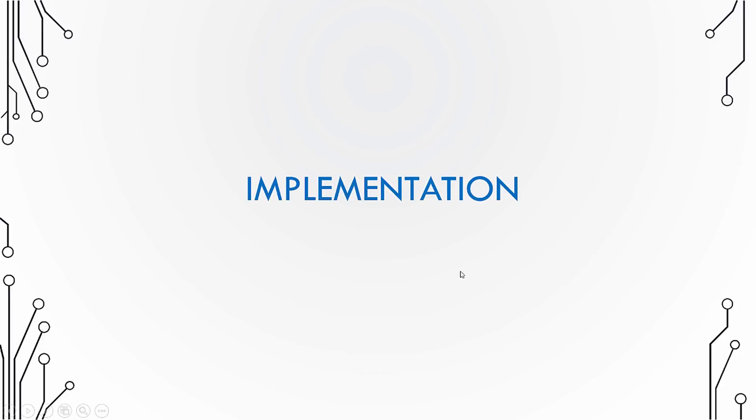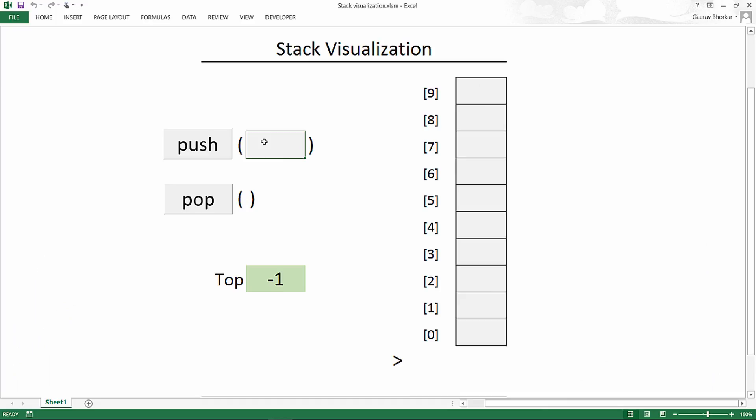Now, let us see a possible implementation scenario of the pop operation. We'll make use of the same visualization tool. I'll push some values on the stack and then we'll pop it out and see how it happens.